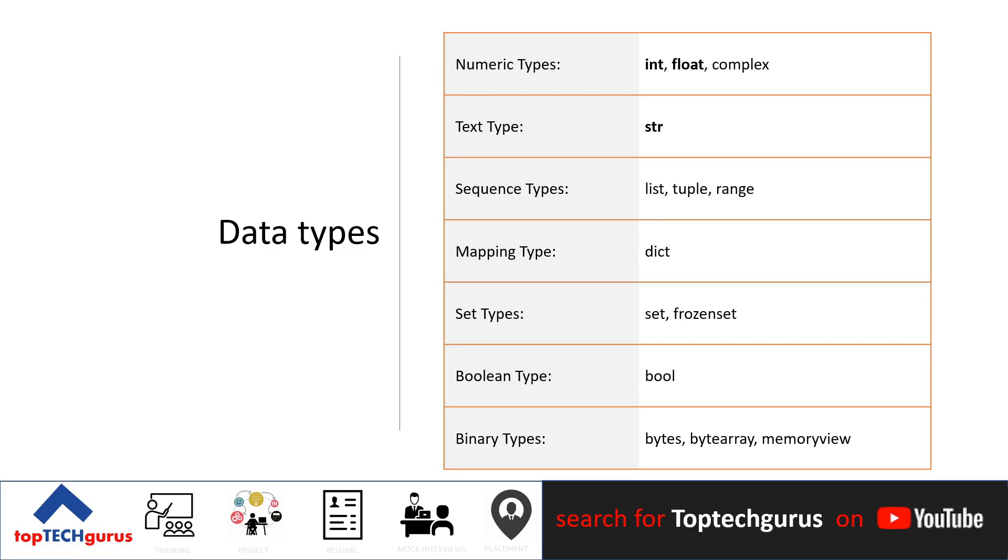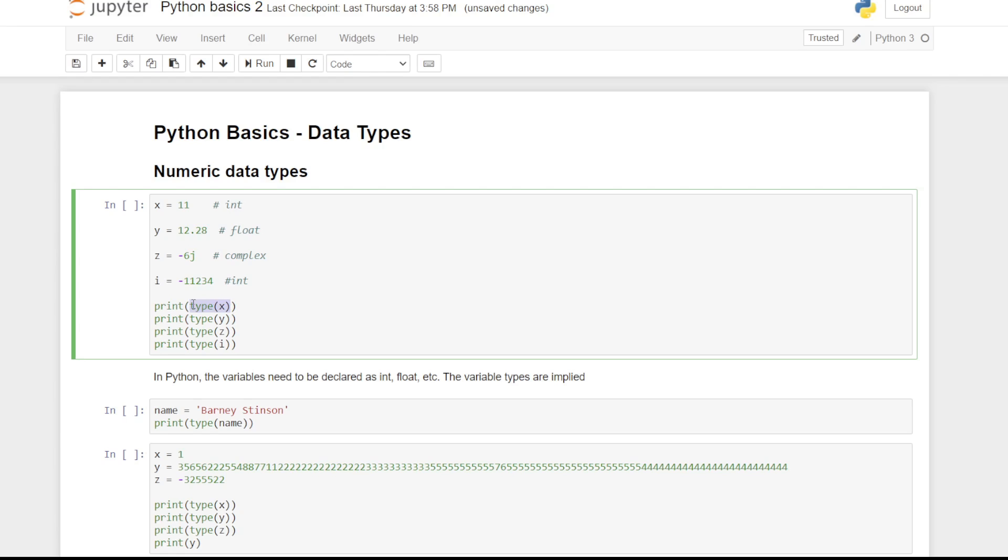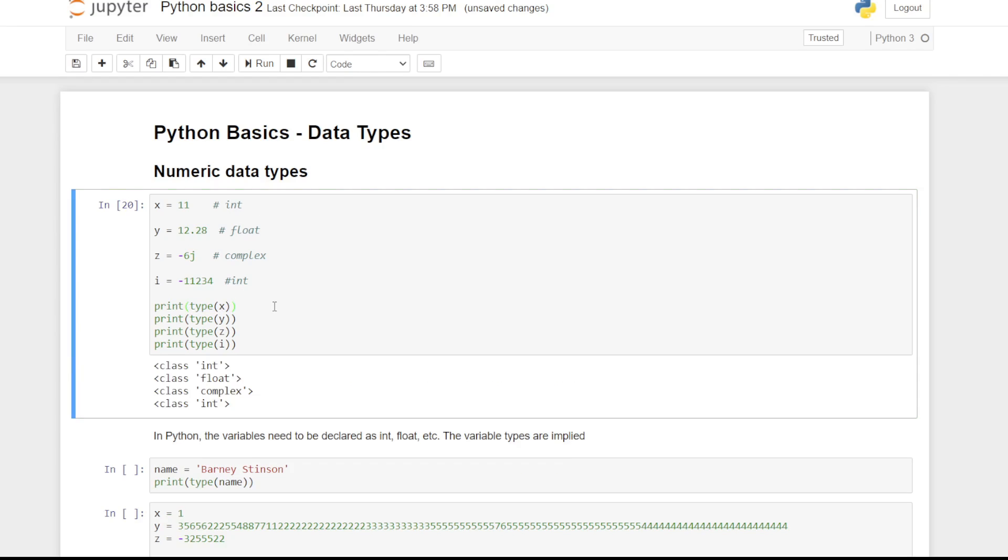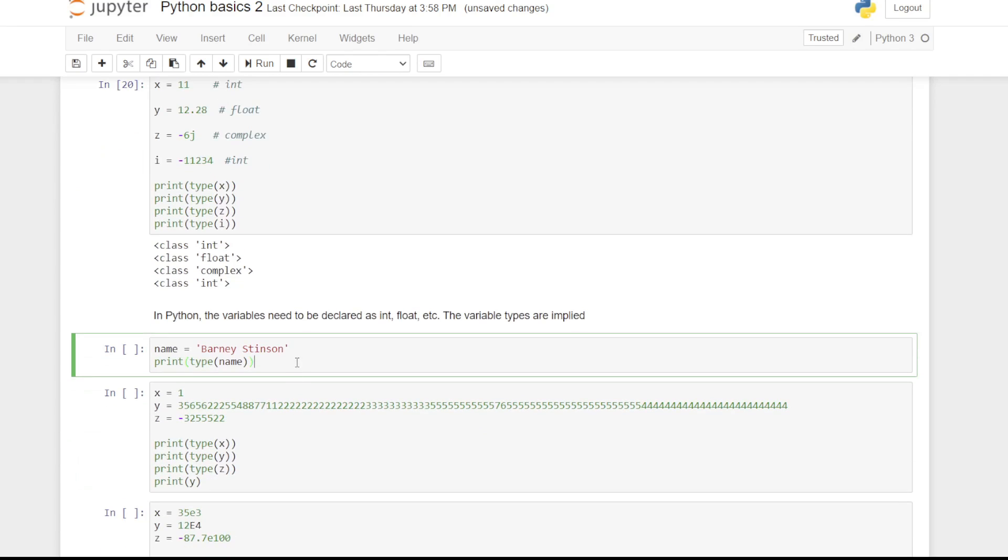We can see the actual data type in Python by using the type command. We can have an int which stands for the integer. Float, that stands for float, essentially a real number. The type string is a sequence of characters.